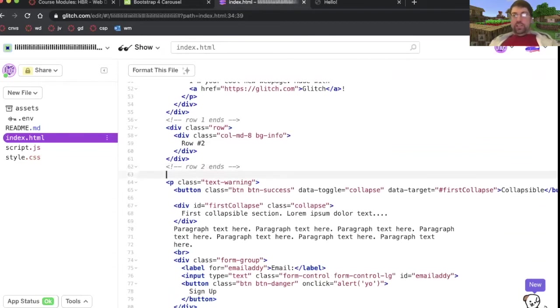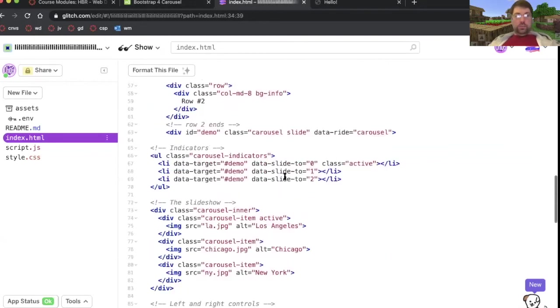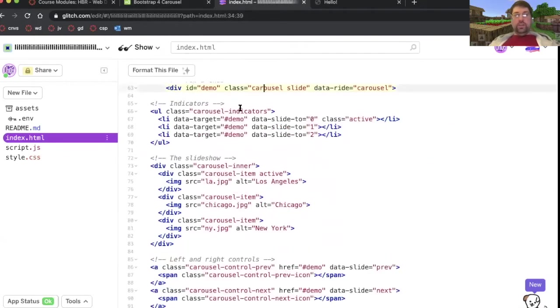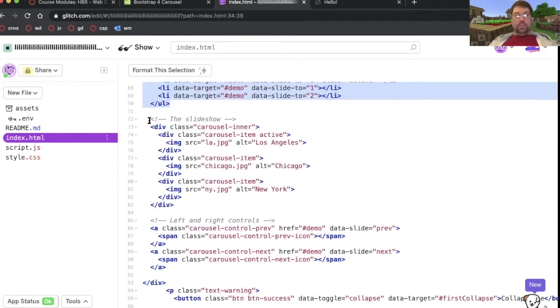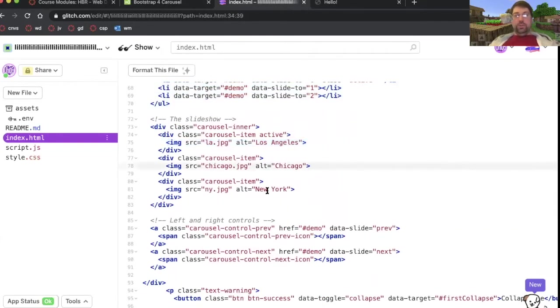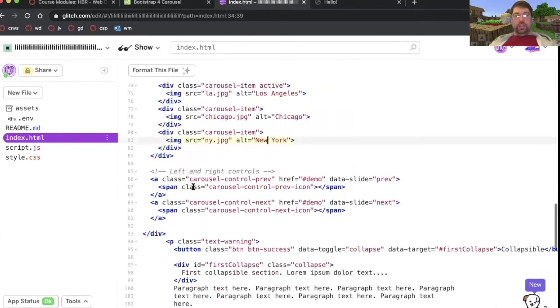That was really helpful. Paste. Okay, there's my carousel. Carousel indicators. These are the little dots. The slideshow itself with a first image, a second image, and a third image. And then just the buttons to control it.